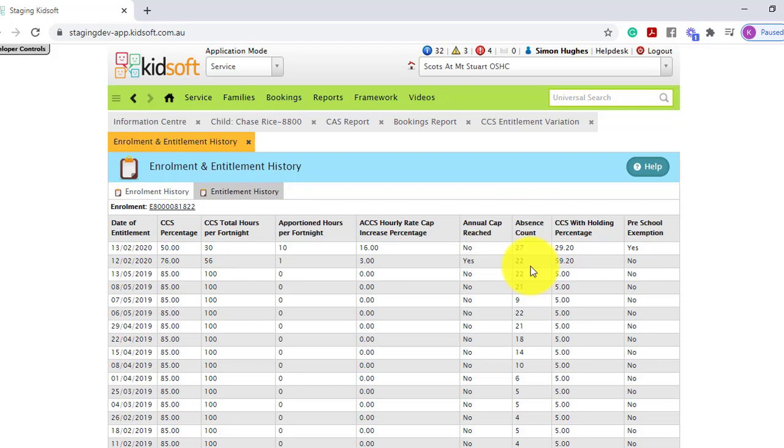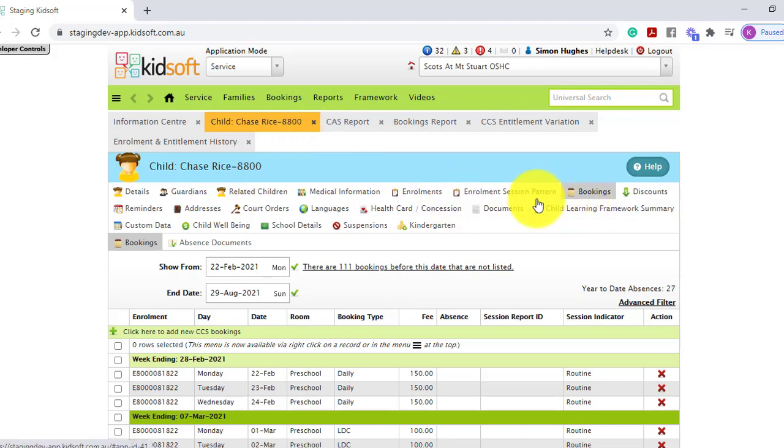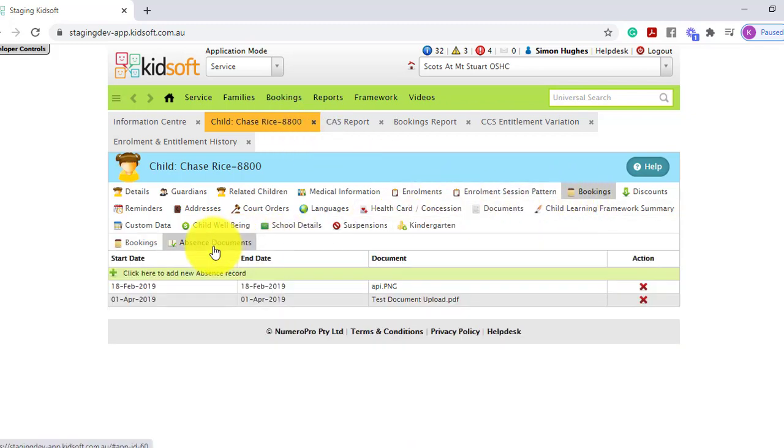To upload any evidence for an absent for a child, they must have reached their 42 absent days. This means by coming over to the child's details page and clicking on the bookings tab, you can then click on that absent document tab.